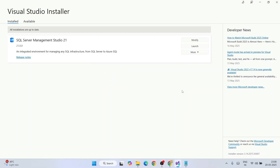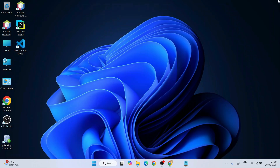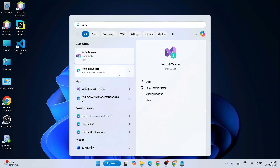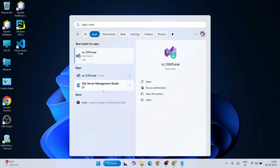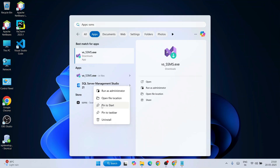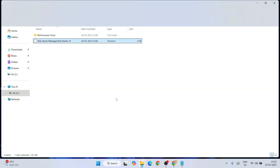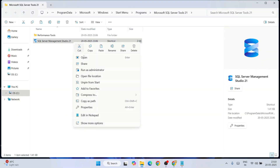To launch SSMS, click the Launch button in the Visual Studio Installer, or go to Search and type 'SSMS' — it will show SQL Server Management Studio under Apps. You can right-click and pin it to Start, or go to the file location and copy the shortcut.